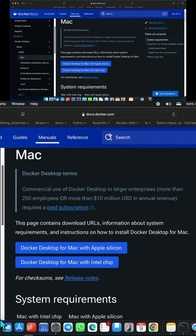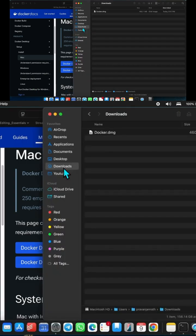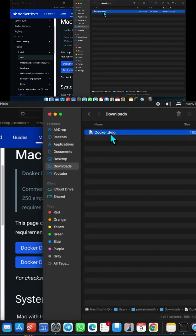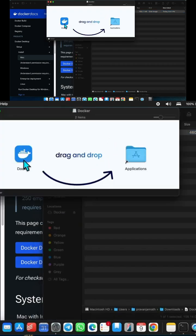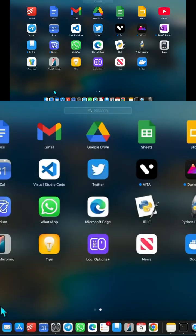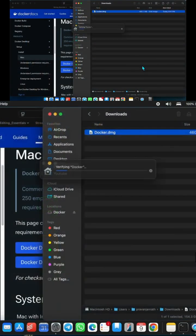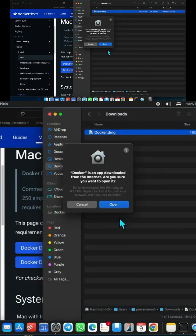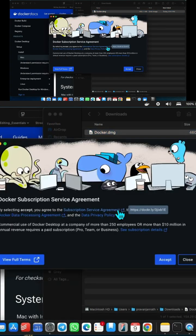I've already downloaded this. Double click on the DMG file and then drag it to the Applications folder. Let's go to the Application section and open it. Click open, and we'll be greeted with the service agreement screen.